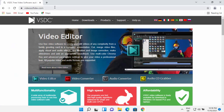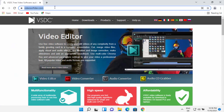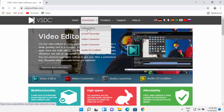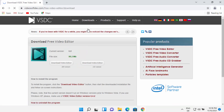I'm going to put this link in the description of this video. On the top of the page you will be able to see the download section. Hover over the download section and then click on video editor.